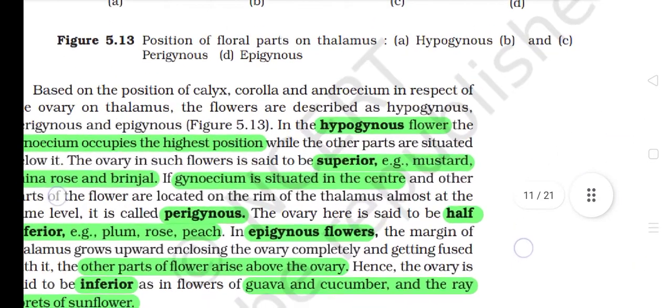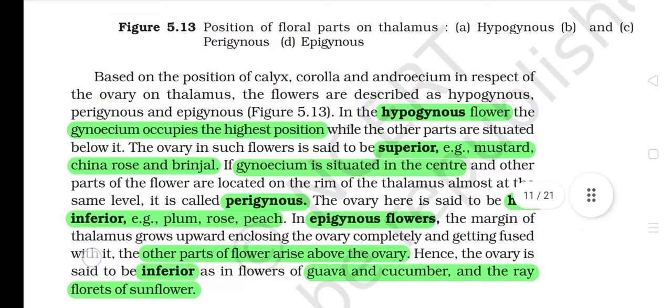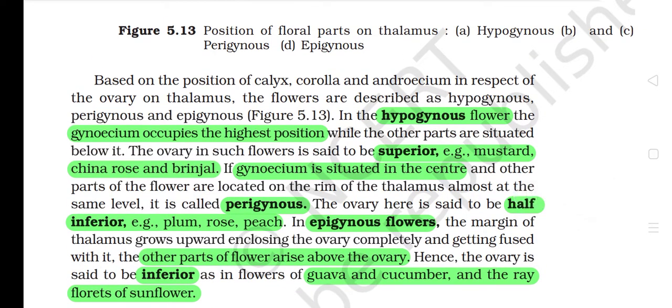In the hypogynous flower, the gynoecium occupies the highest position, while the other parts are situated below it. The ovary in such flowers is said to be superior — e.g. mustard, china rose, and brinjal. If the gynoecium is situated in the center and other parts of the flower are located on the rim of the thalamus almost at the same level, it is called perigynous. The ovary here is said to be half inferior — e.g. plum, rose, peach.